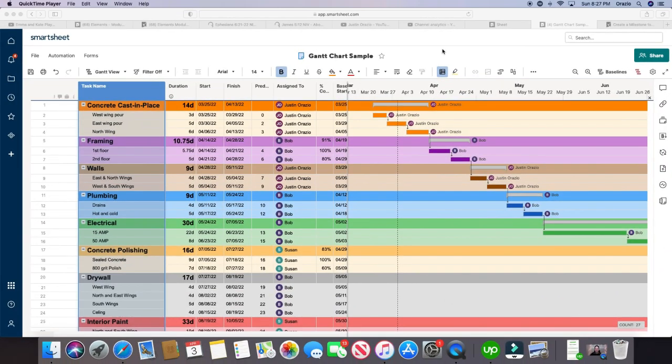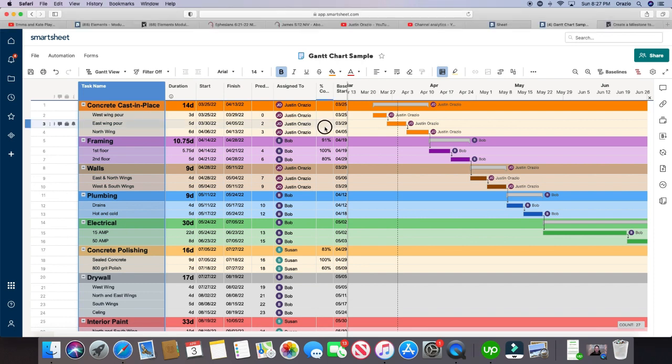Alright guys, so here we have a Gantt chart and first off if you don't know what a Gantt chart is or want to know how to build one out, you can watch some of my other hints and I'll show you exactly how to build it out step by step. But in this helpful hint today we're going to be learning how to create a baseline in a Gantt chart.